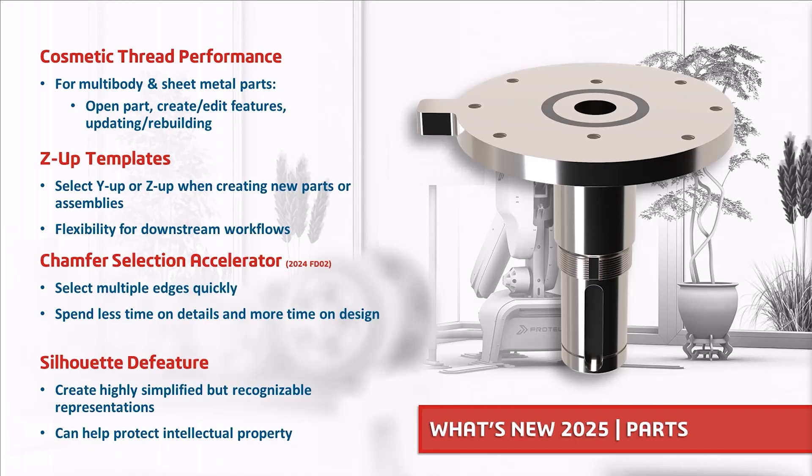In this demo you'll see how SOLIDWORKS 2025 boosts your productivity by improving cosmetic thread performance for parts with a large number of shaded threads, gives you more flexibility allowing you to choose Y-up or Z-up orientations, helps you quickly select multiple edges when creating chamfers and helps you quickly create simplified representations of your parts with Silhouette D feature.